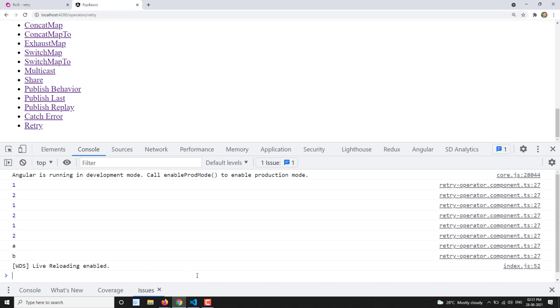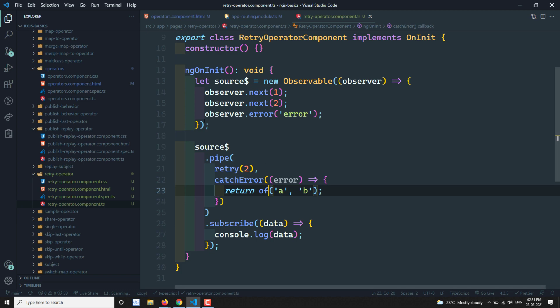So this is retry. What retry does is: when an error occurs in the source observable, it checks the retry operator and takes the configuration. If you don't mention a count, it executes infinitely. If you specify 2, it will execute two more times. If the error persists, it will go to catchError, or otherwise it will throw the error.